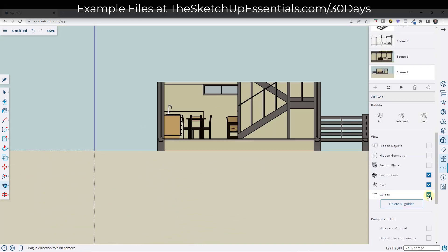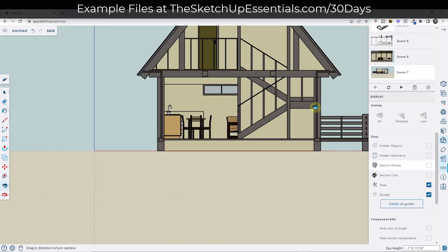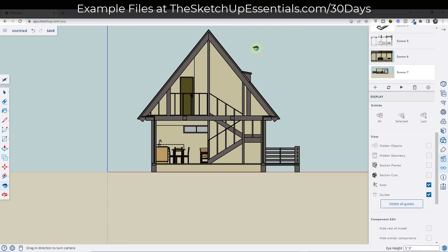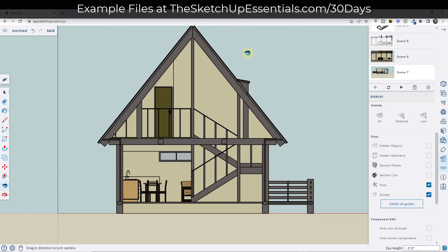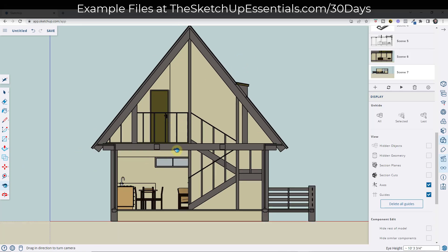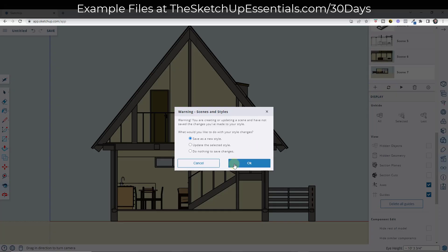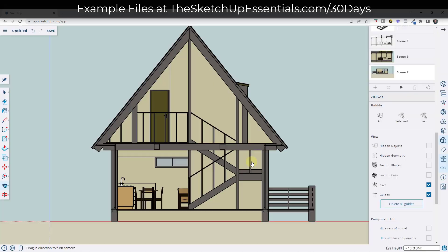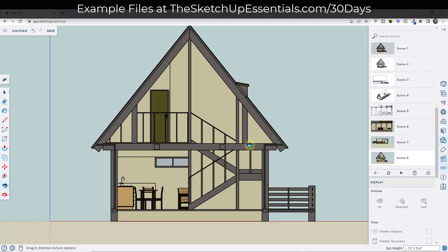I can also toggle my section cuts off, and notice what that does — it hides the section cut that we had in here, and it's using just the view we created with the Position Camera tool. Then I can click the plus button and save as a new style. I don't want to overwrite my old styles. You can do that as many times as you want in a model without having to add section planes to get this interior section view.